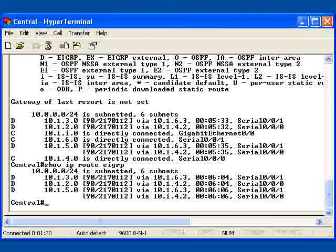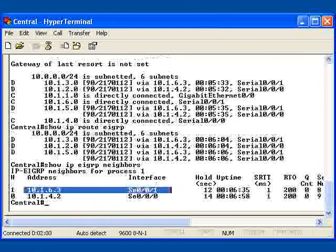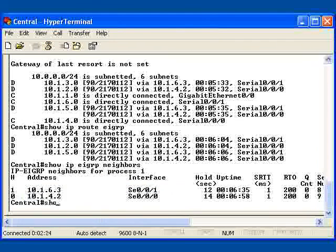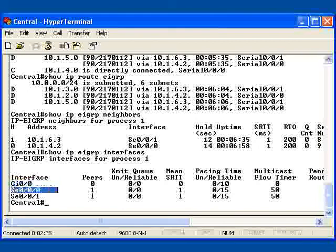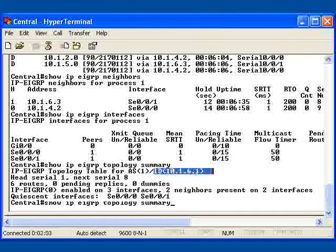In the example, observe the output of the Show IP EIGRP Neighbors and Show IP EIGRP Interfaces commands. Also, observe the Router Central's RID. The way EIGRP allocates its RID is pretty similar to the way OSPF does.